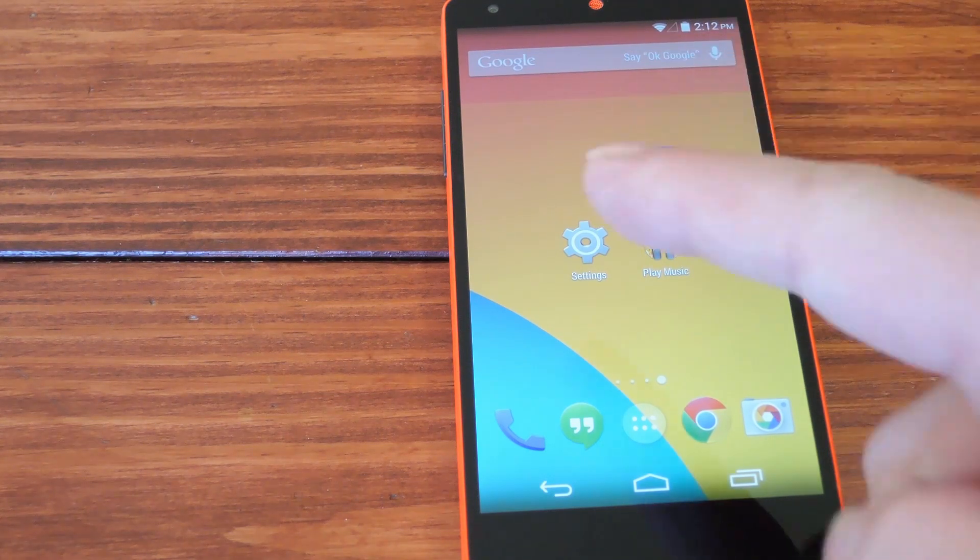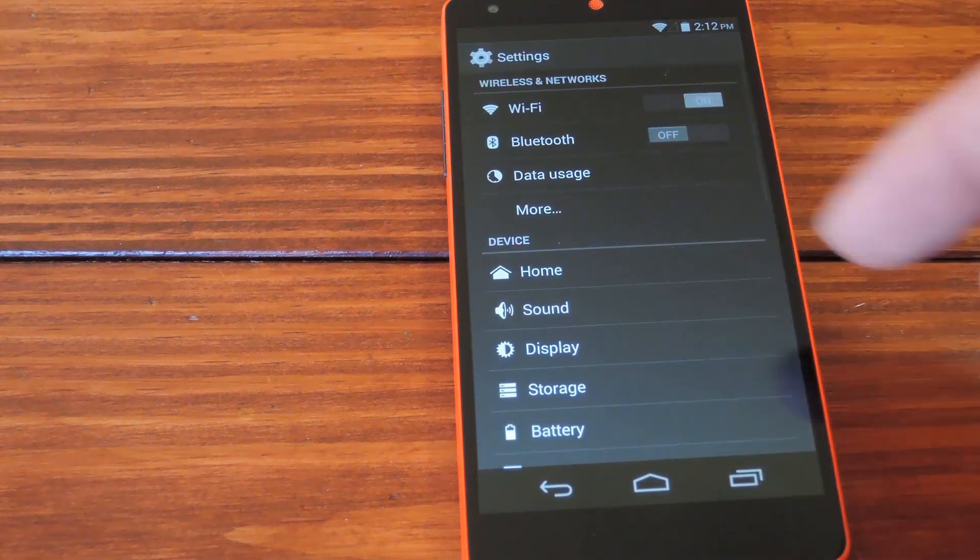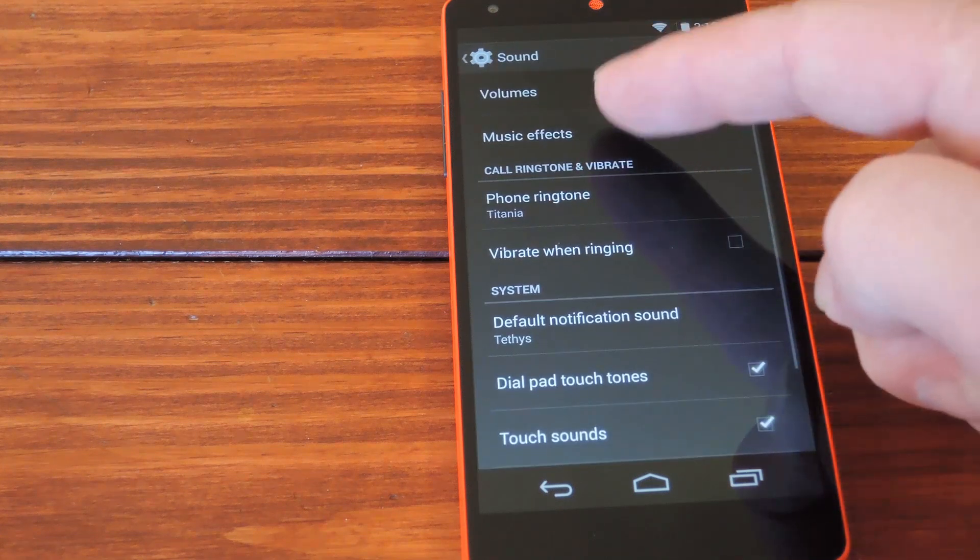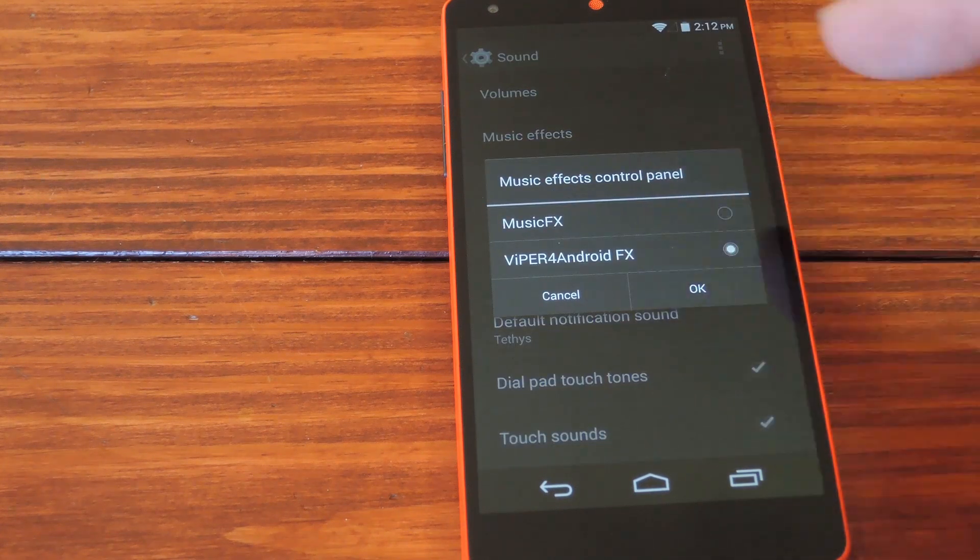But yeah, just open up your phone's settings and go to Sound. Then hit Music Effects and choose Viper from the popup.